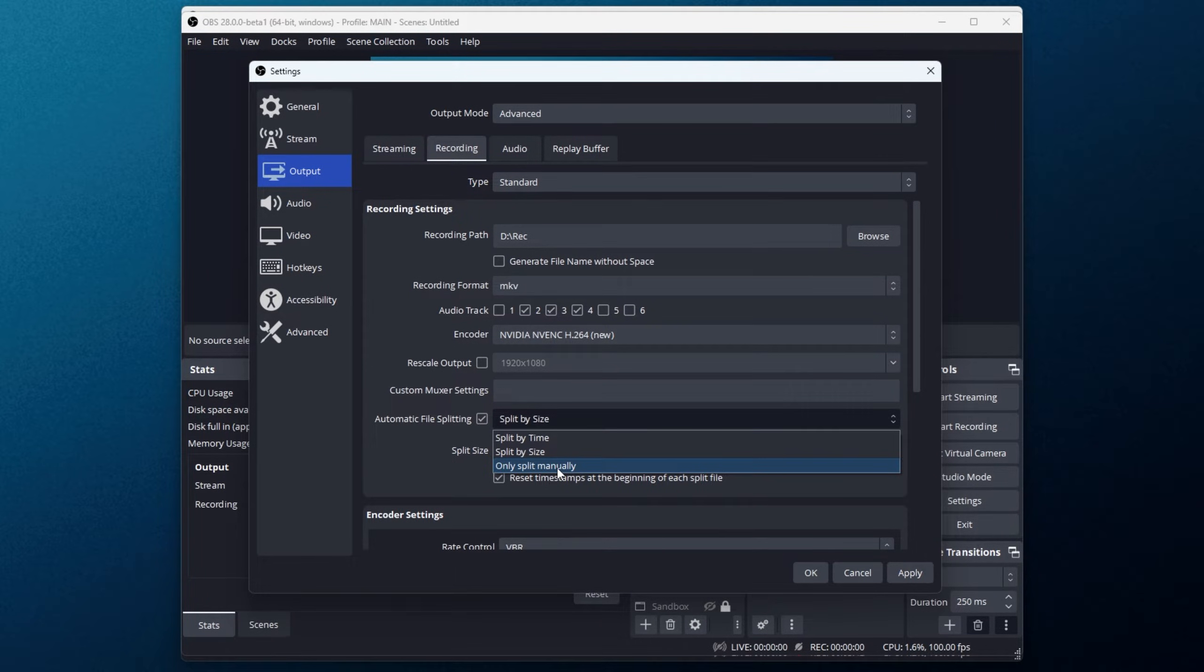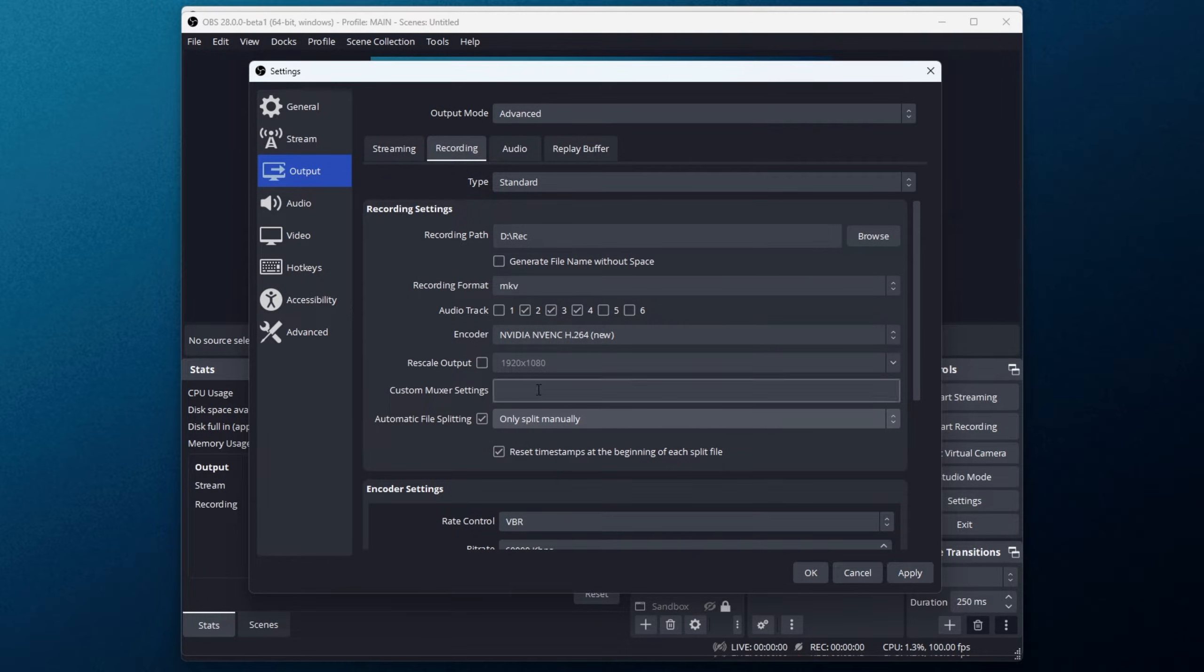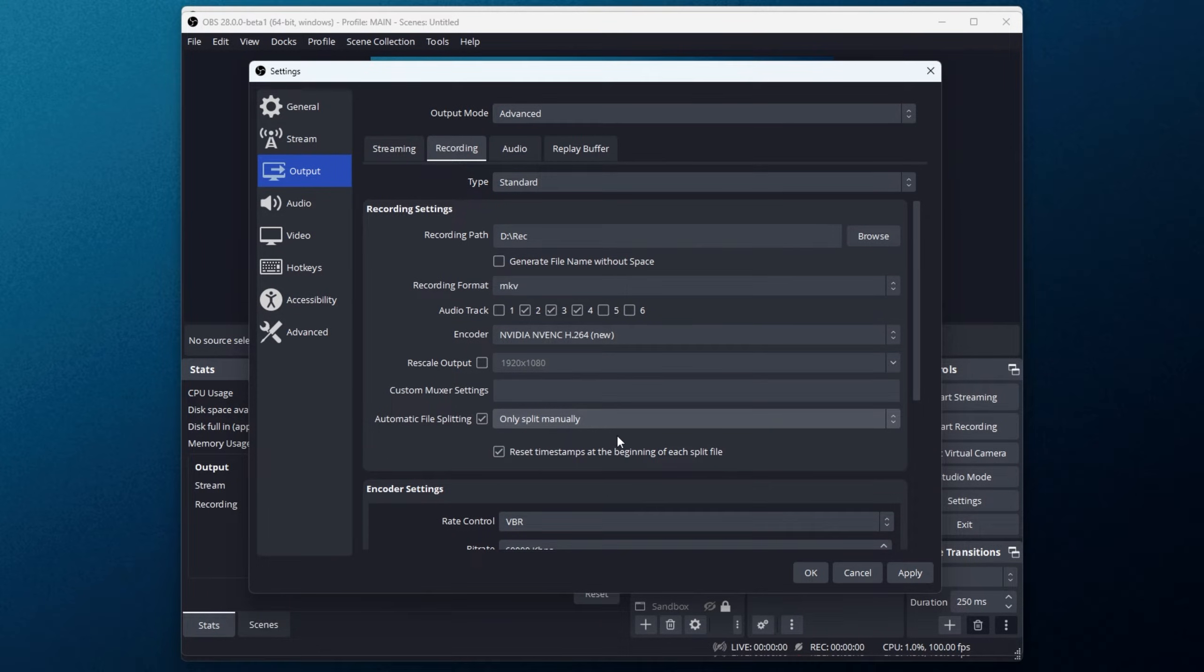Then finally, only split manually. Having this option set just means that it won't split automatically. We'll need to hit a specific hotkey.